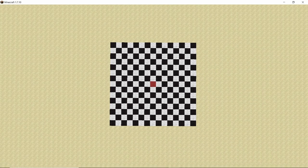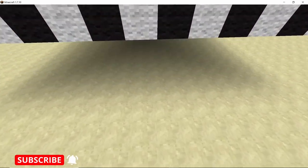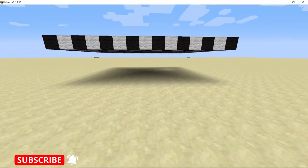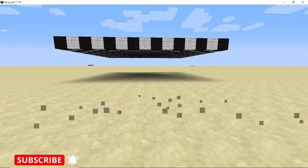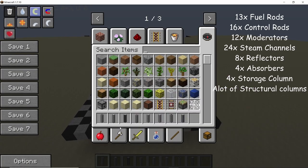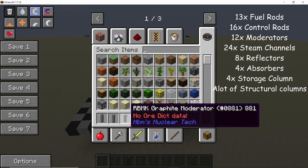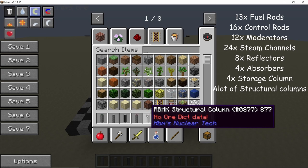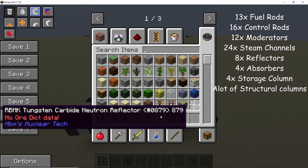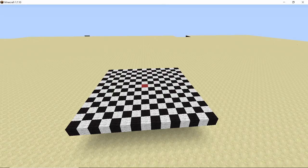We start this video with a temporary 15 by 15 base with the center block marked, built 3 high from the ground. The blocks you will need to build this reactor are: fuel rods, control rods, graphite moderators, steam channels, structural columns, neutron reflectors, neutron absorbers, and finally the storage pulse.